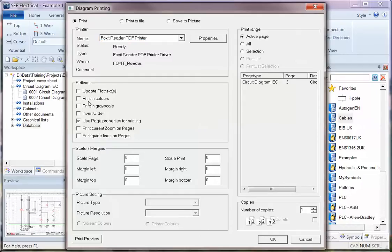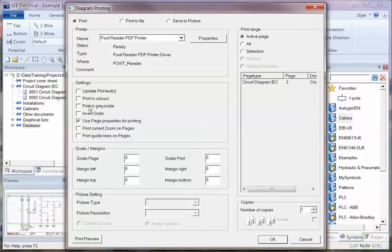I'm going to set it to Print and then down the left hand side we've got some settings here. Update the Plot Text updates the date and time text attributes which you can put on your title log. You've then got two settings there, Printing Color and Grayscale.